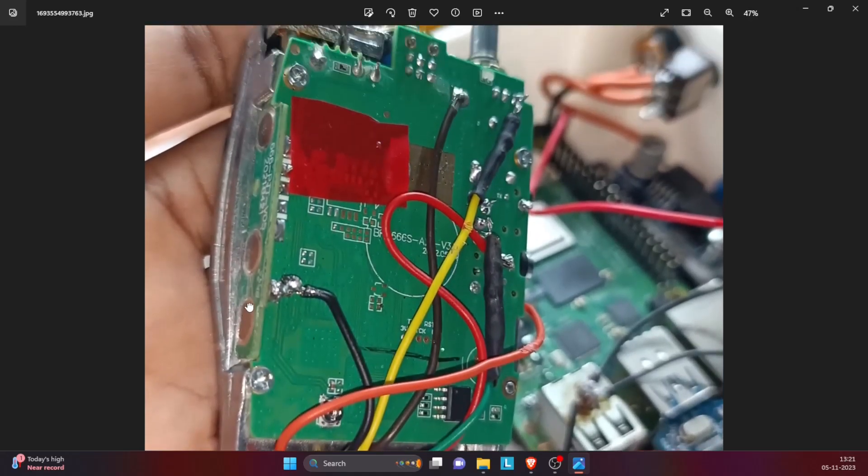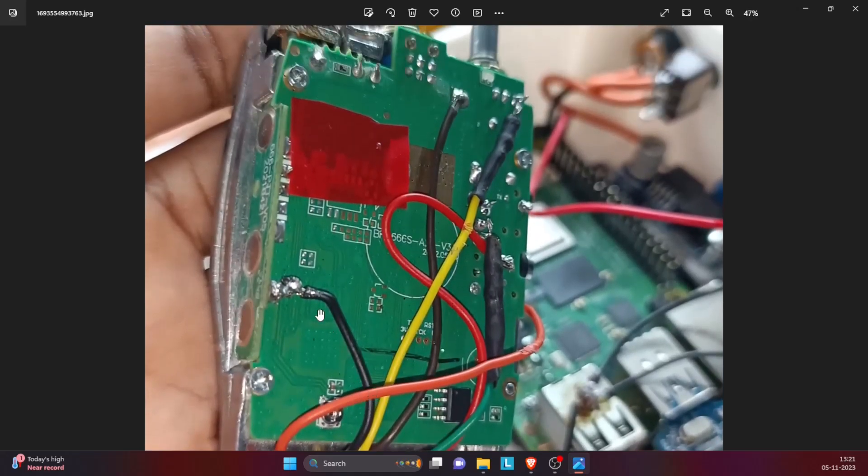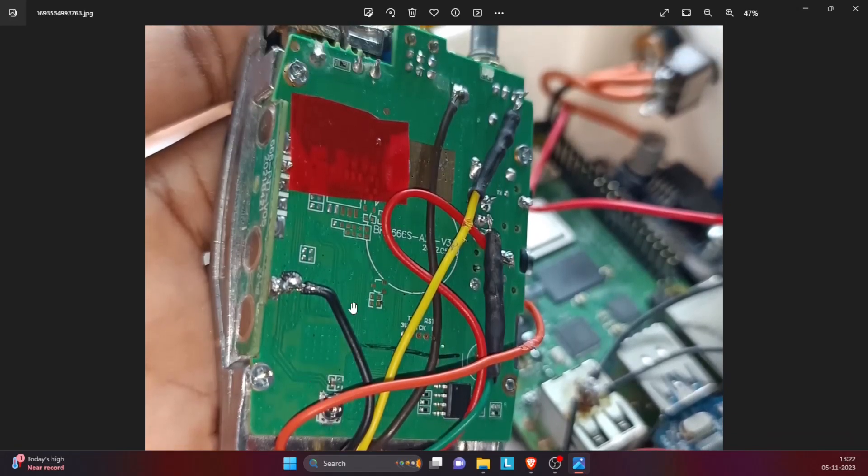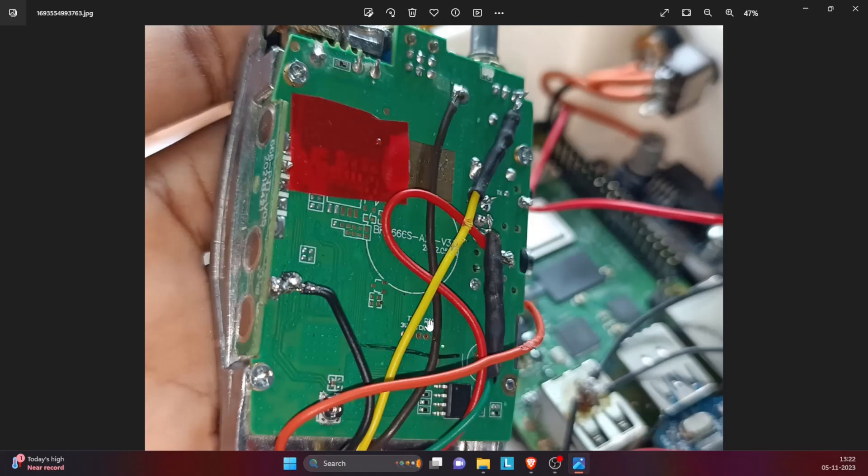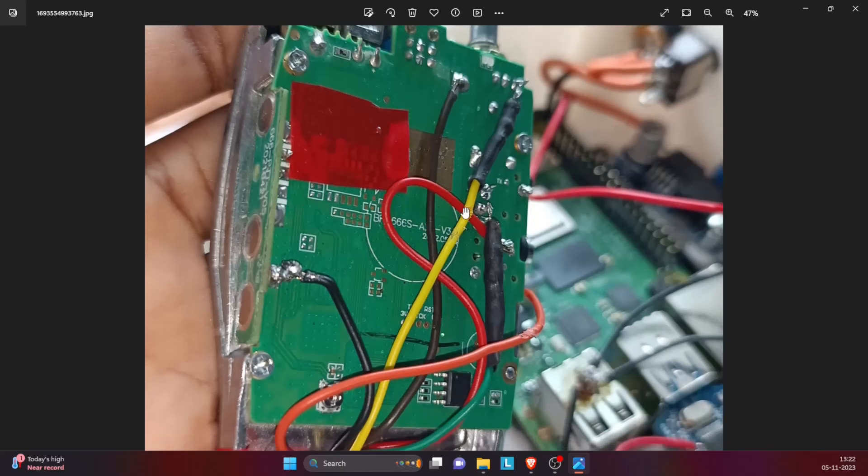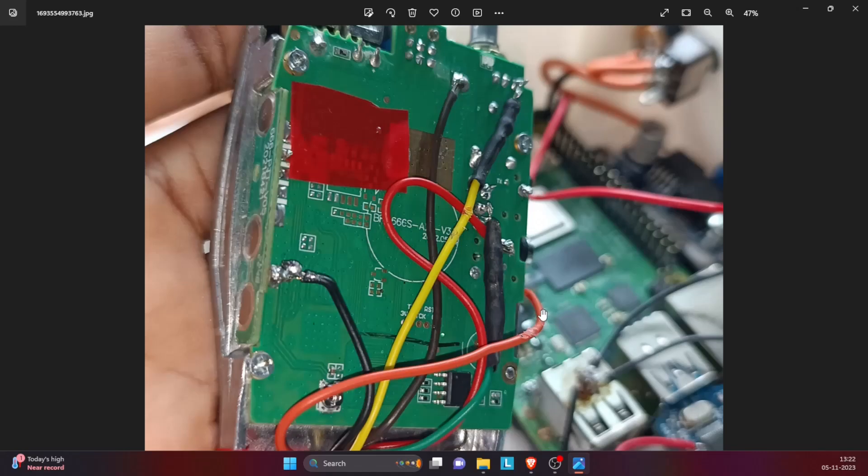So if you open up the Baofeng 888, you will see here that certain points on the PCB are tapped. If you look closely, the black wire is the ground connection. The brown wire is the power supply to the Baofeng, so the orange wire that we saw earlier coming out of the diode gets connected over here. The red wire is the PTT for the Baofeng.